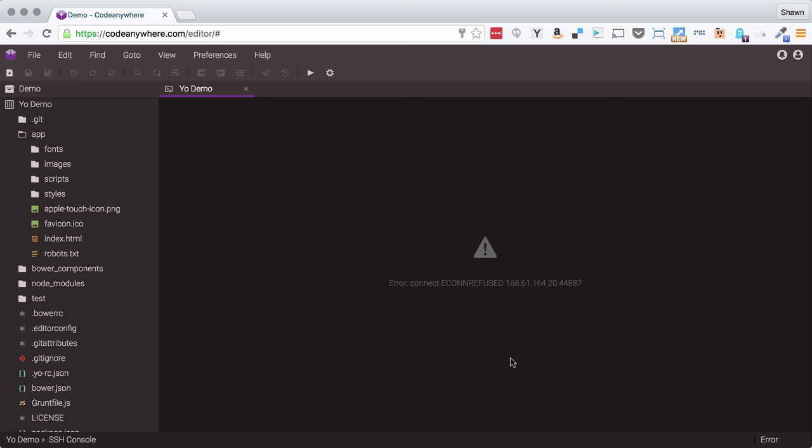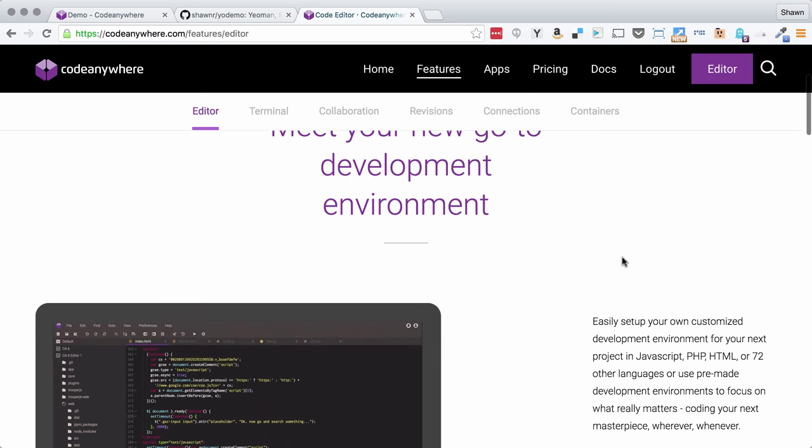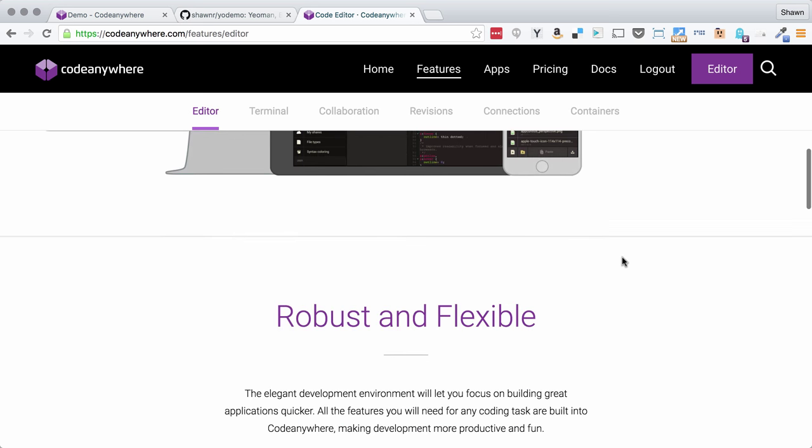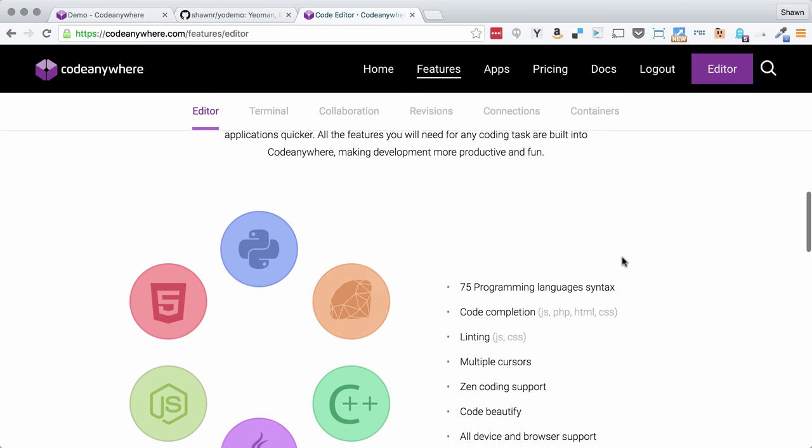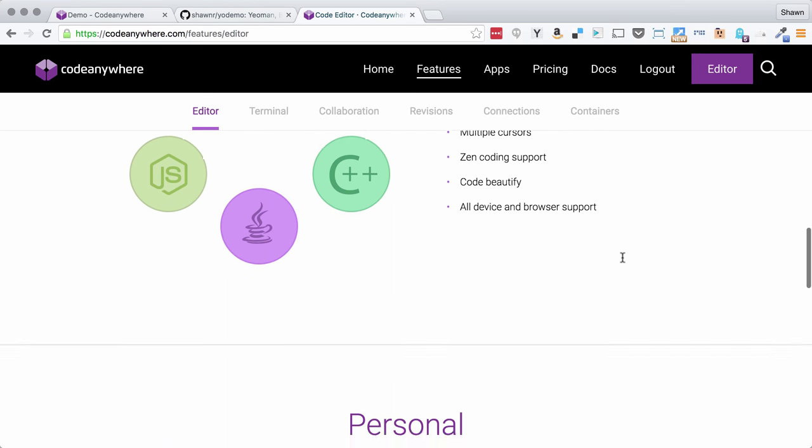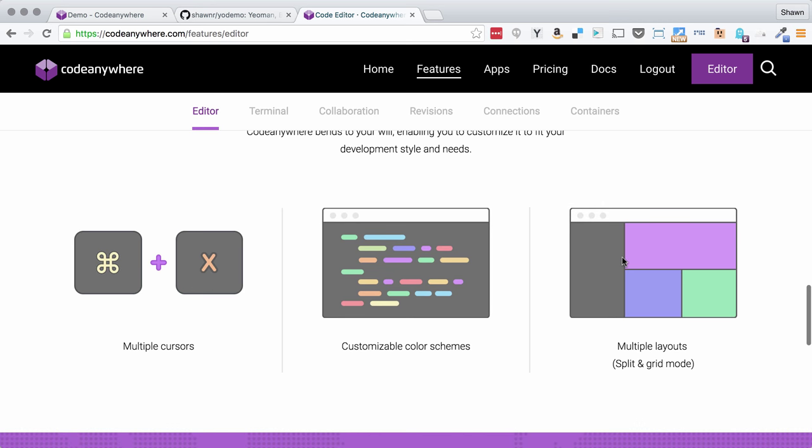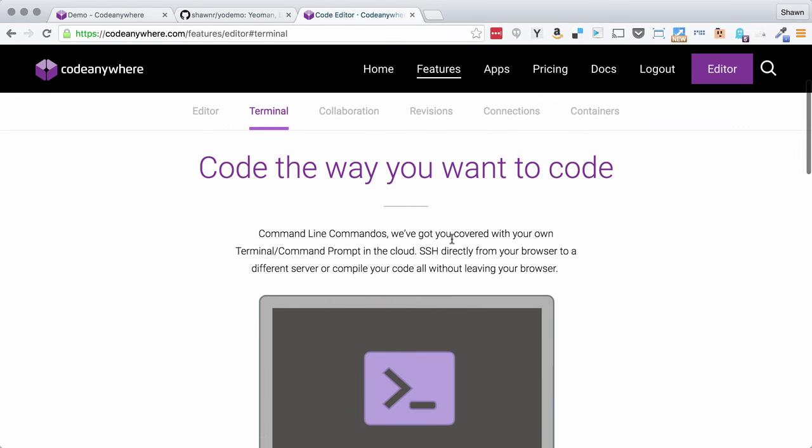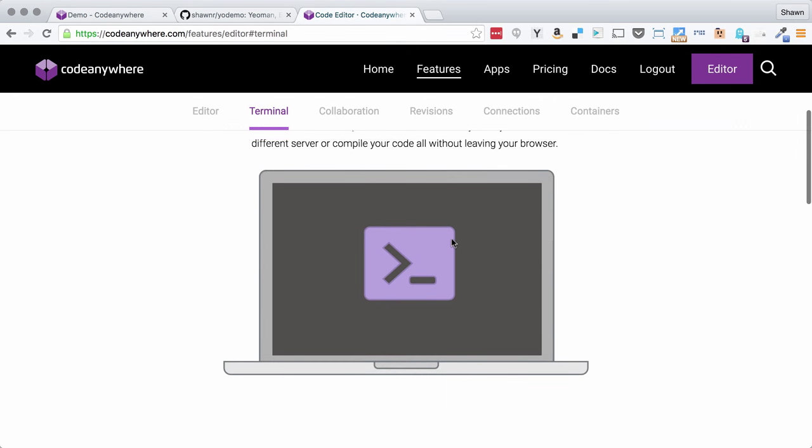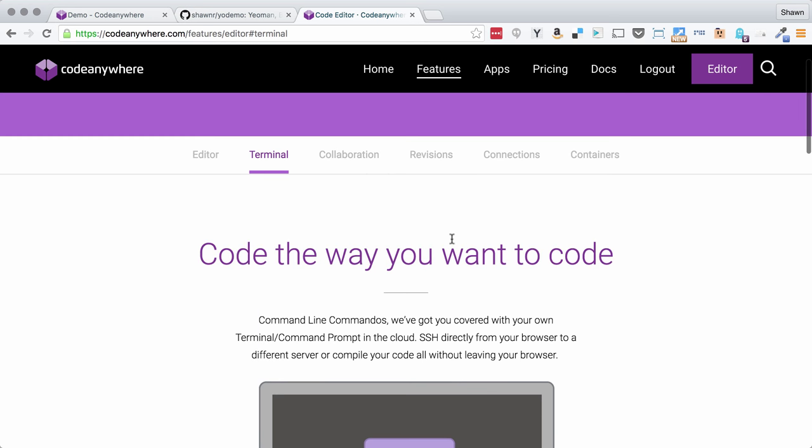I think that web-based integrated development environments have a bright future, and I use CodeAnywhere for working on personal projects. I use it sometimes for working on school projects or client projects. It works, and it actually works really well, and it's fairly reliable.